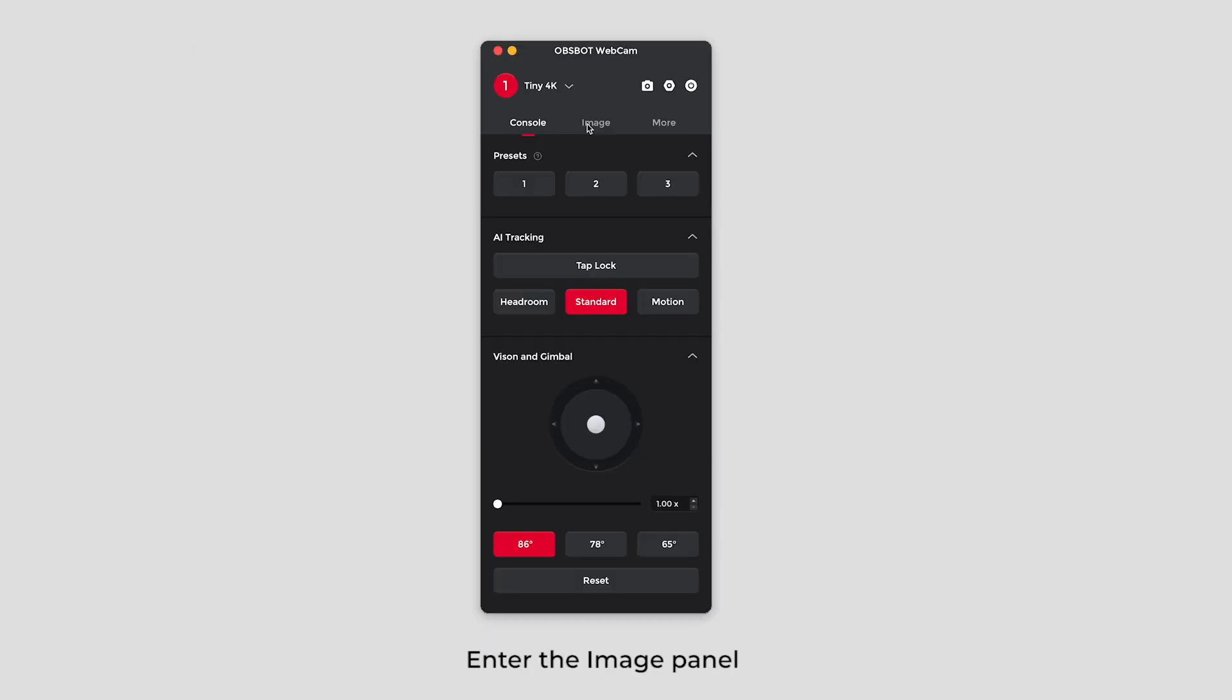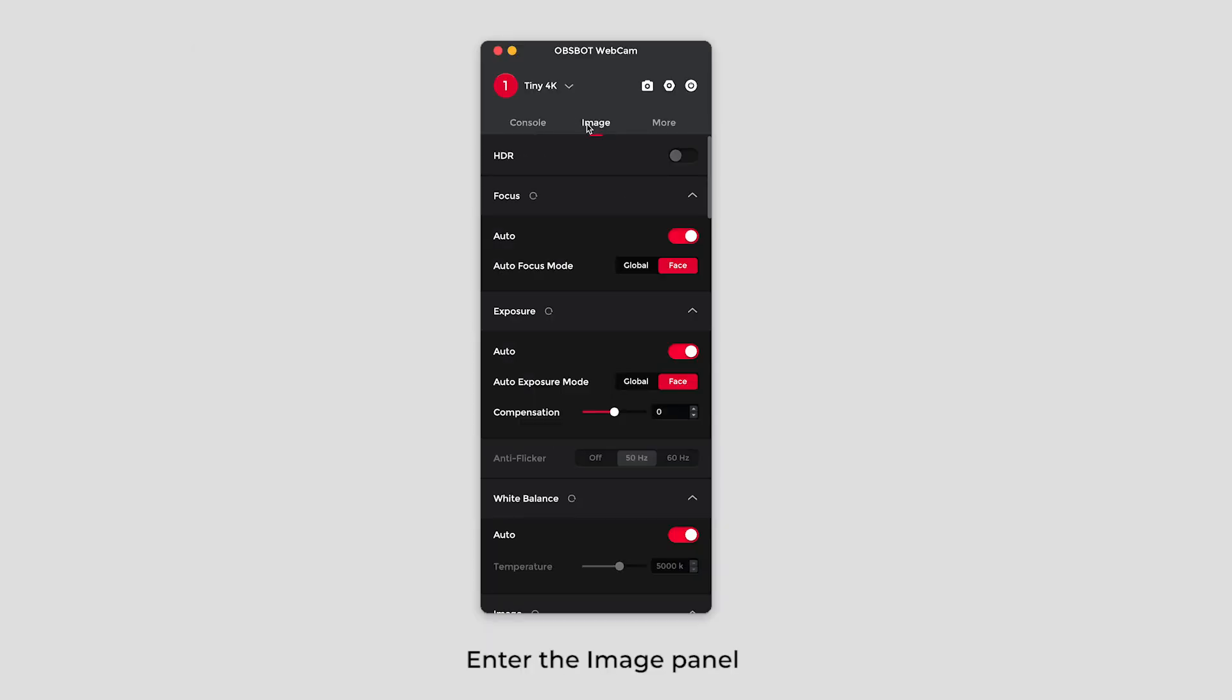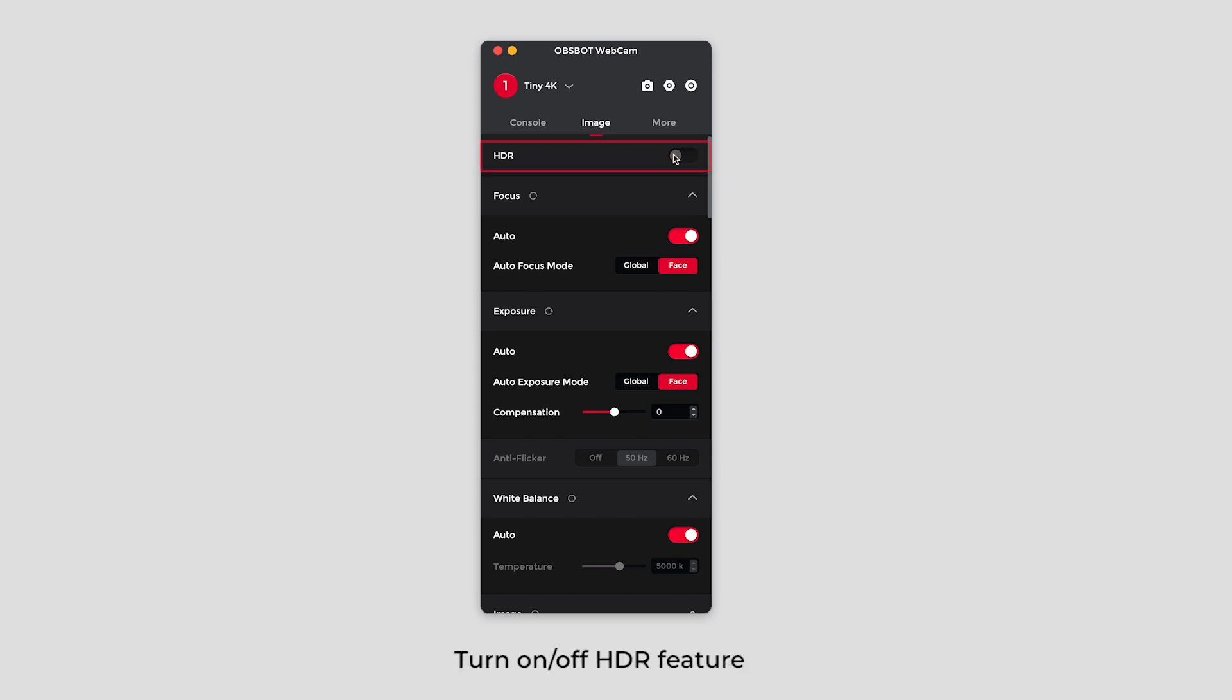Enter the image panel. Adjust the parameters of the image according to your preference. Turn on or off HDR feature.